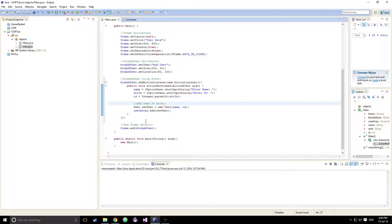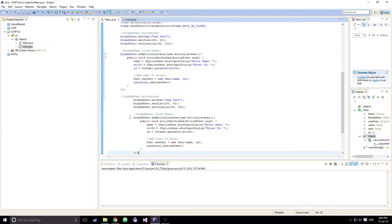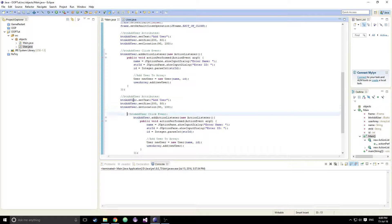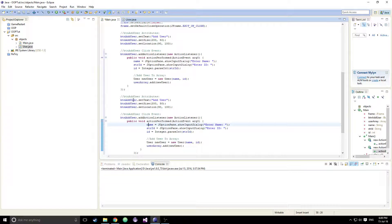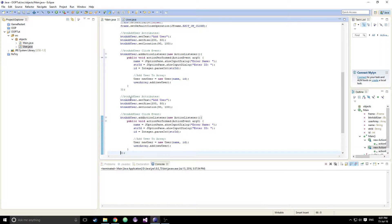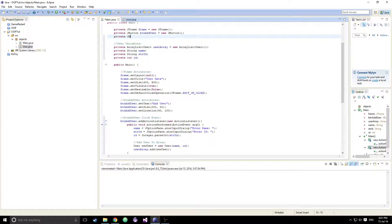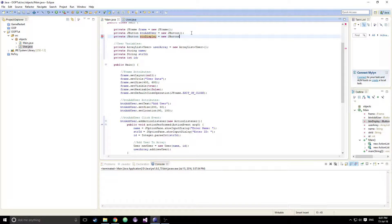Next we're going to create another button — a private JButton called btnDisplay equal to a new JButton. We copy the attributes pattern from btnAddUser, rename everything to btnDisplay, and then frame.add(btnDisplay).